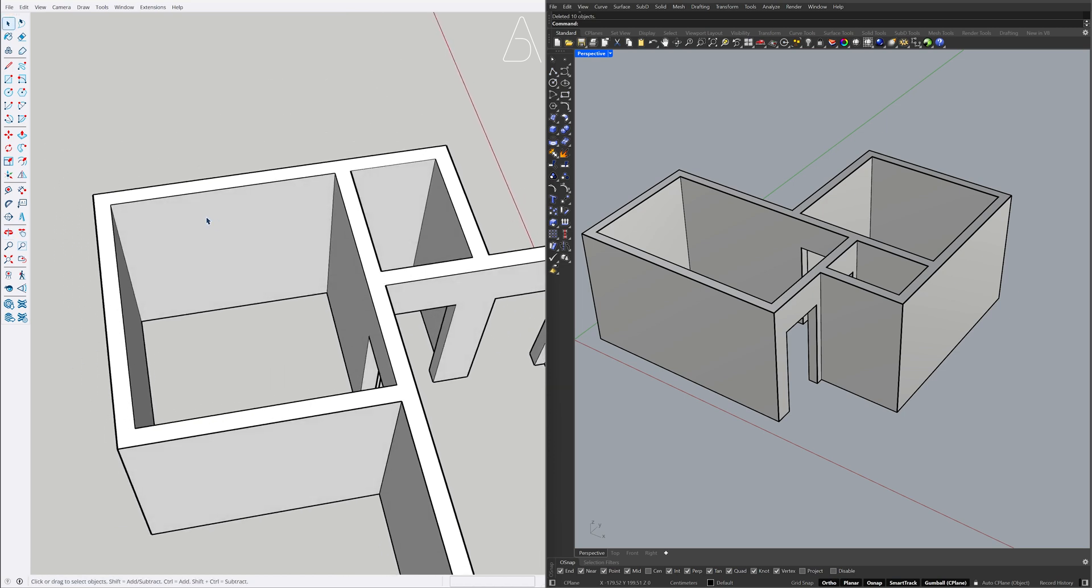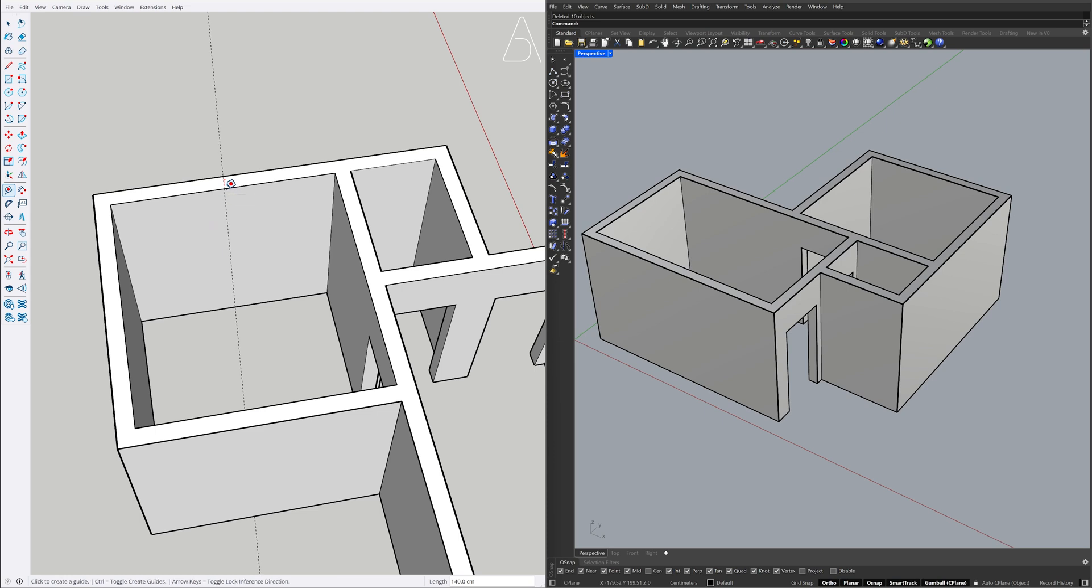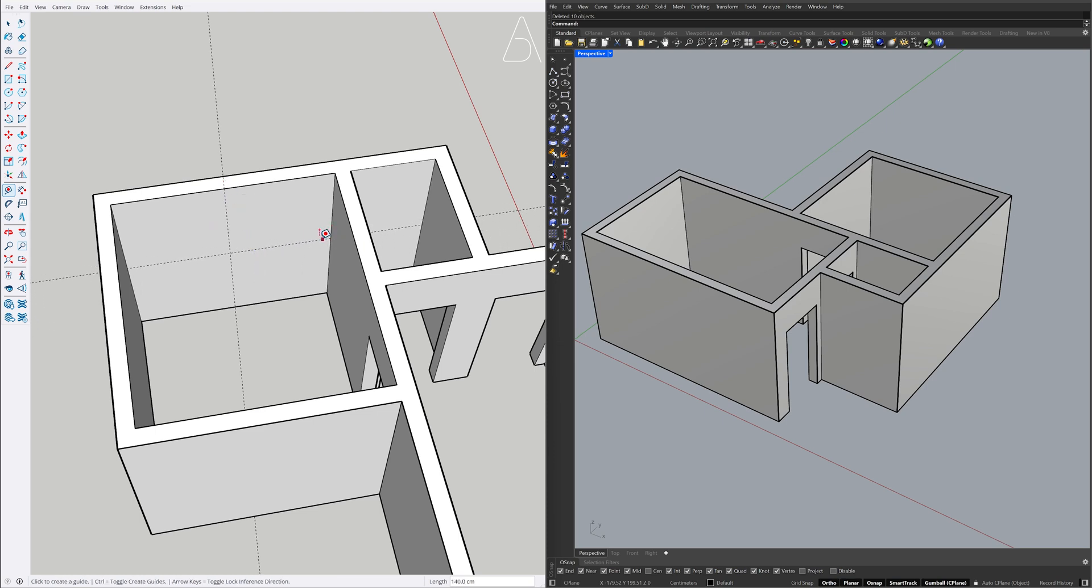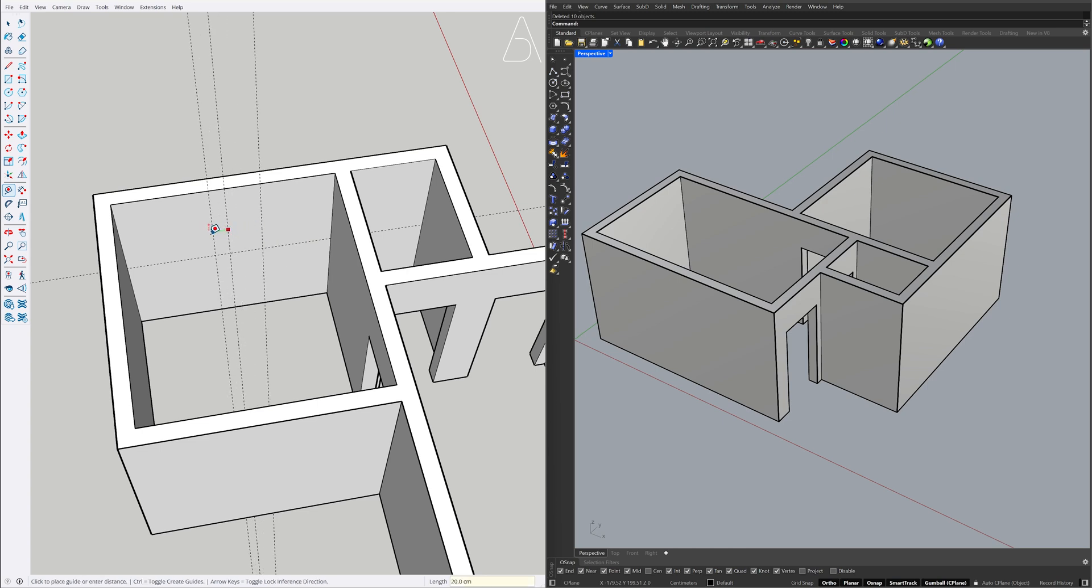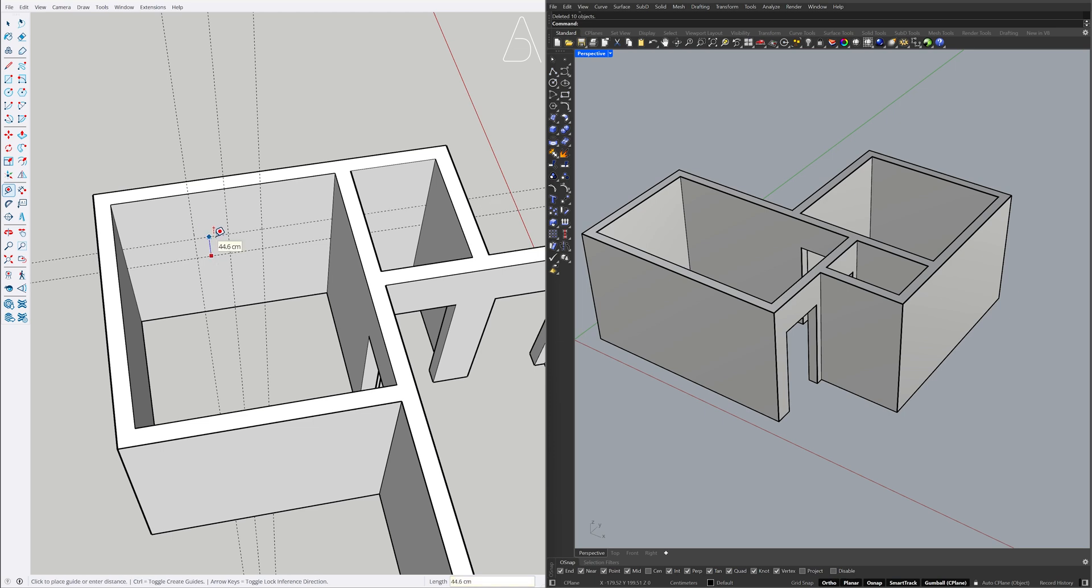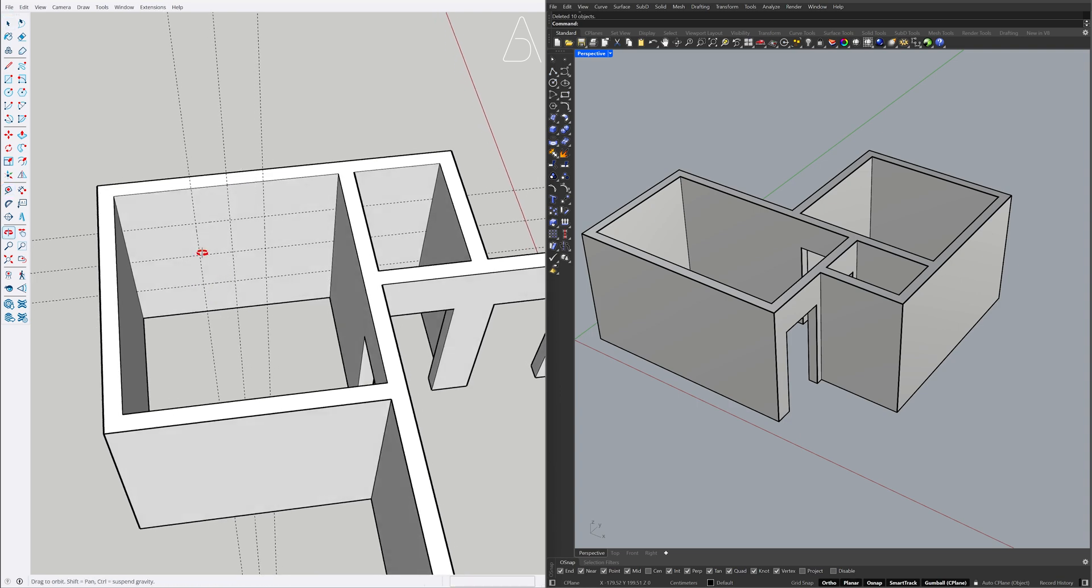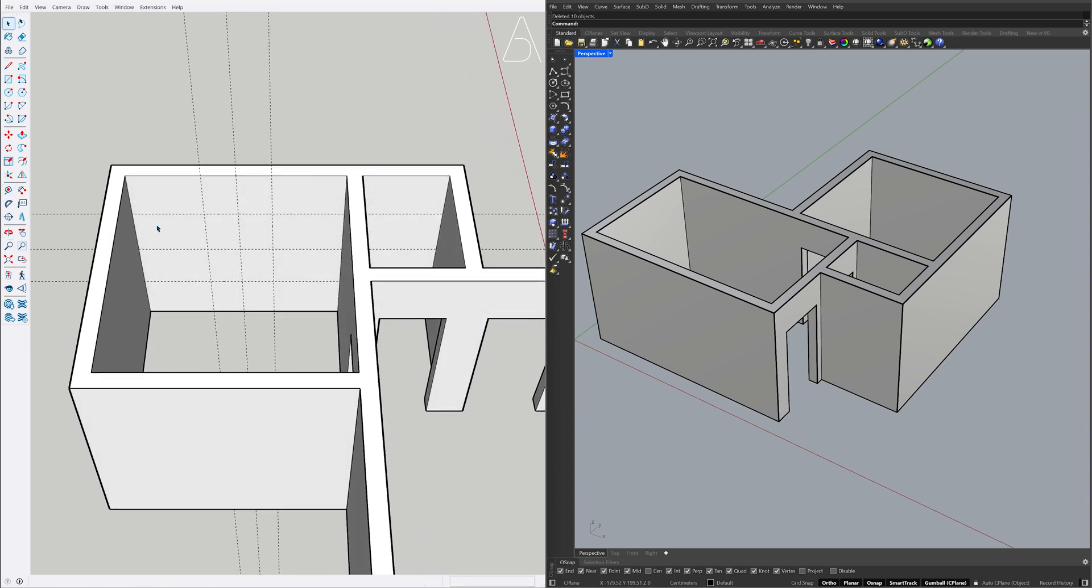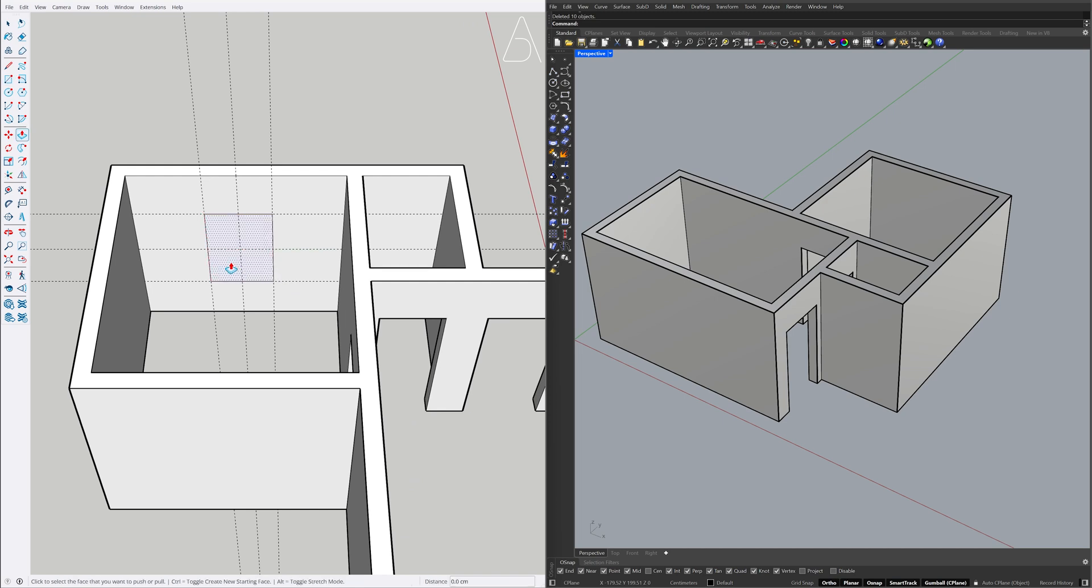Tape measure. 45, 45, 45, 45, 45, 70, 70, 70. Rectangle. Push-Pull, Push-Pull on face, on face.